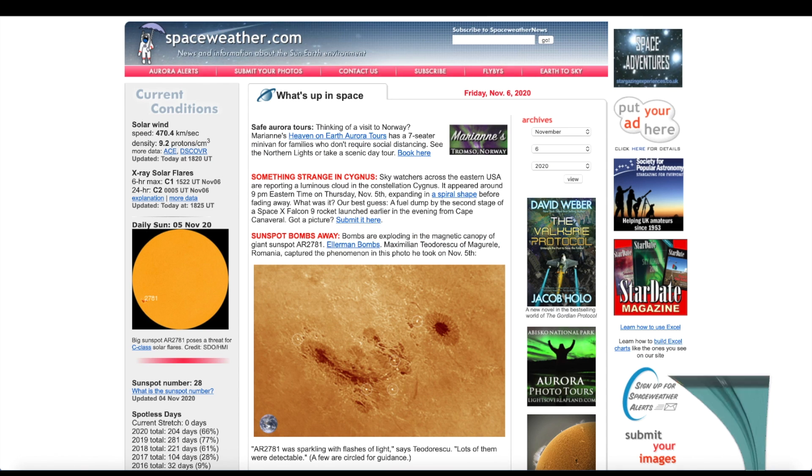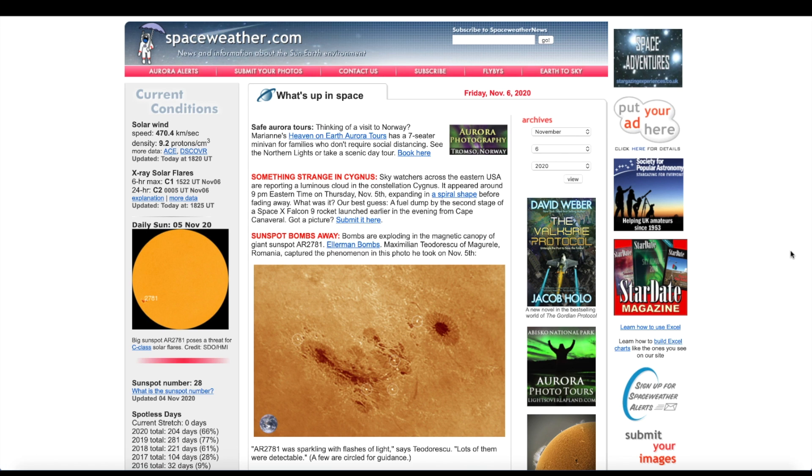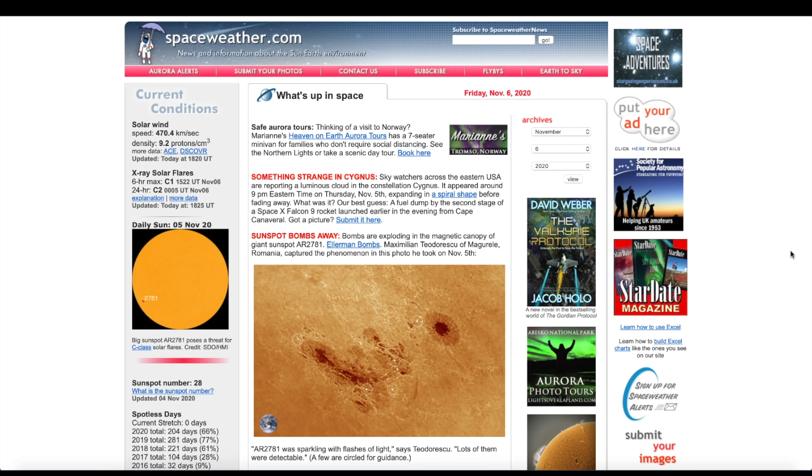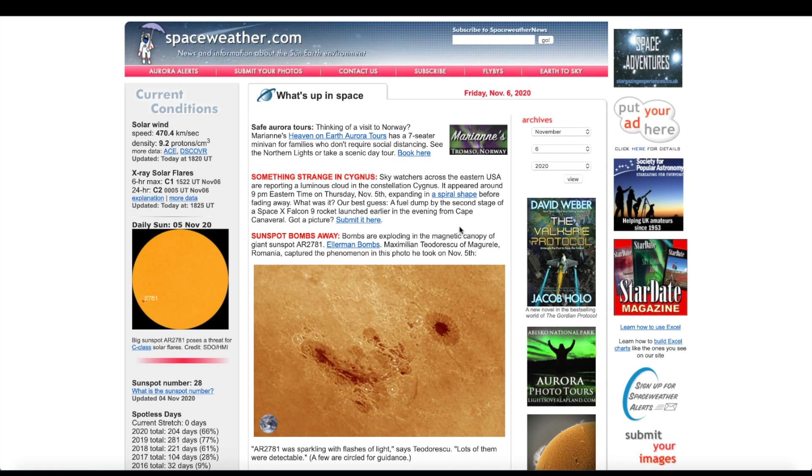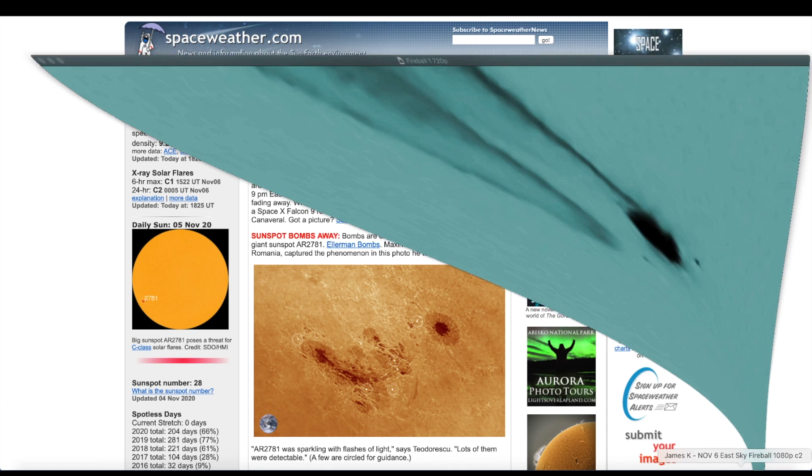Something was spotted in the eastern sky on the evening of November 5th. Article here at spaceweather.com says something strange in Cygnus. Sky watchers across the eastern United States are reporting a luminous cloud in the constellation of Cygnus. It appeared around 9pm eastern time on Thursday November 5th, expanding in a spiral shape before fading away. Our best guess, a fuel dump of a SpaceX Falcon 9 rocket launched earlier in the evening from Cape Canaveral. What we're looking at here occurred on November 6th, about 12 hours later.